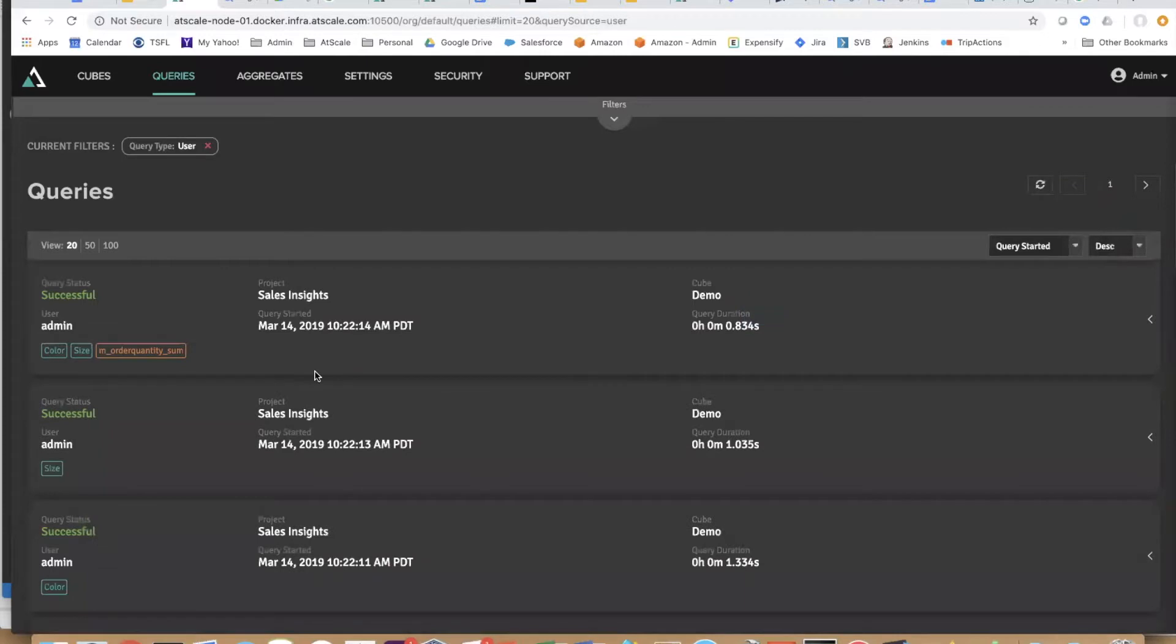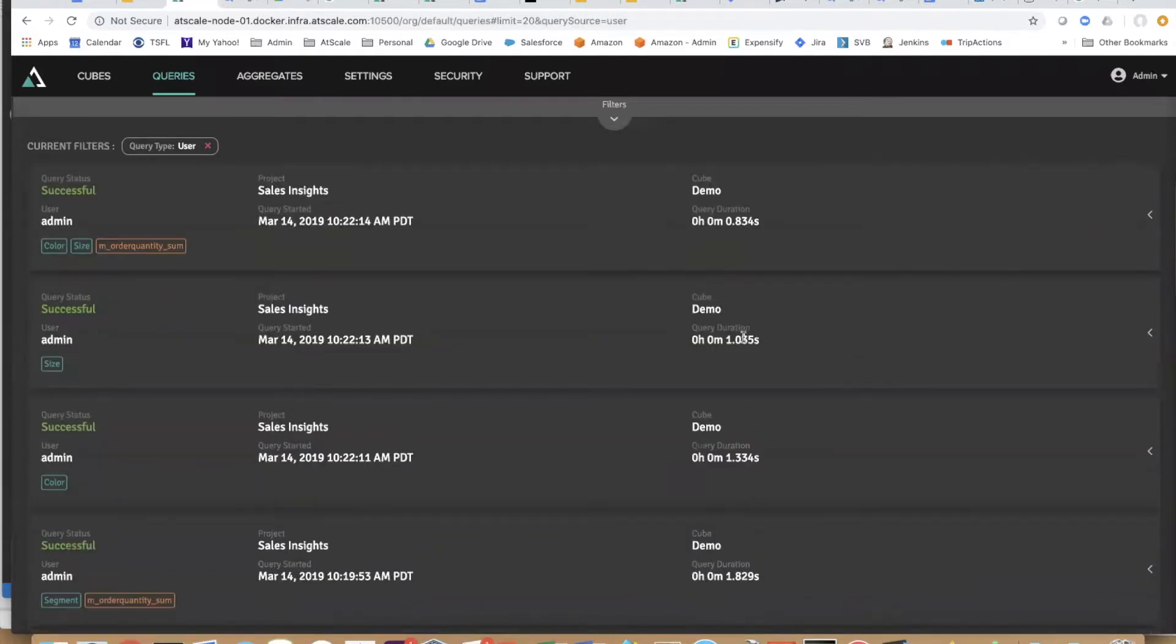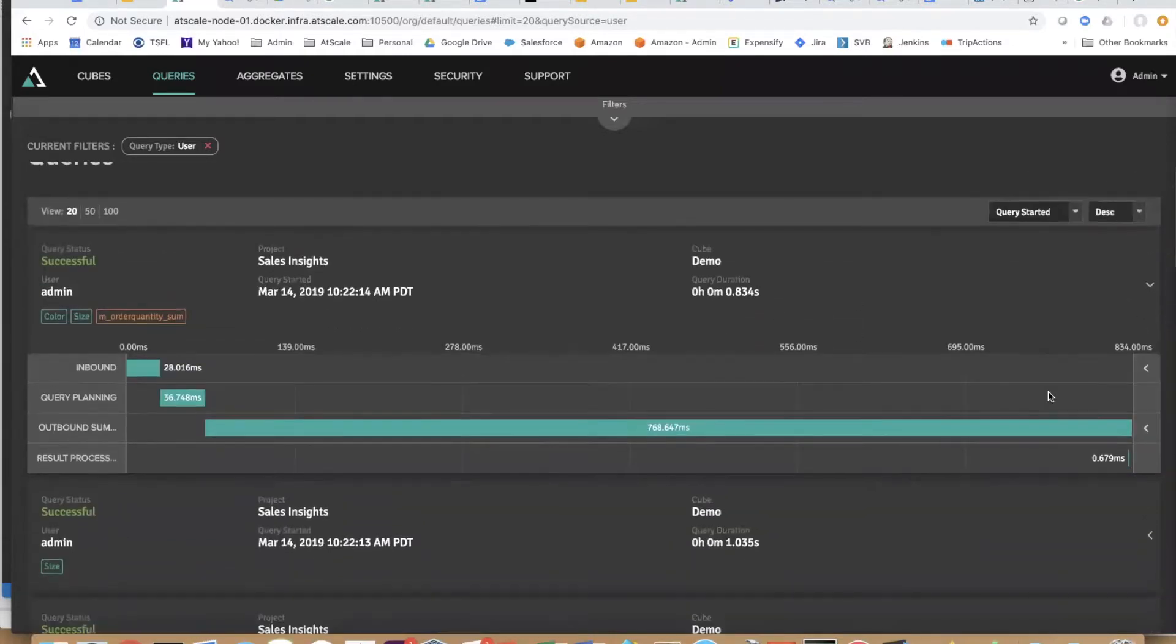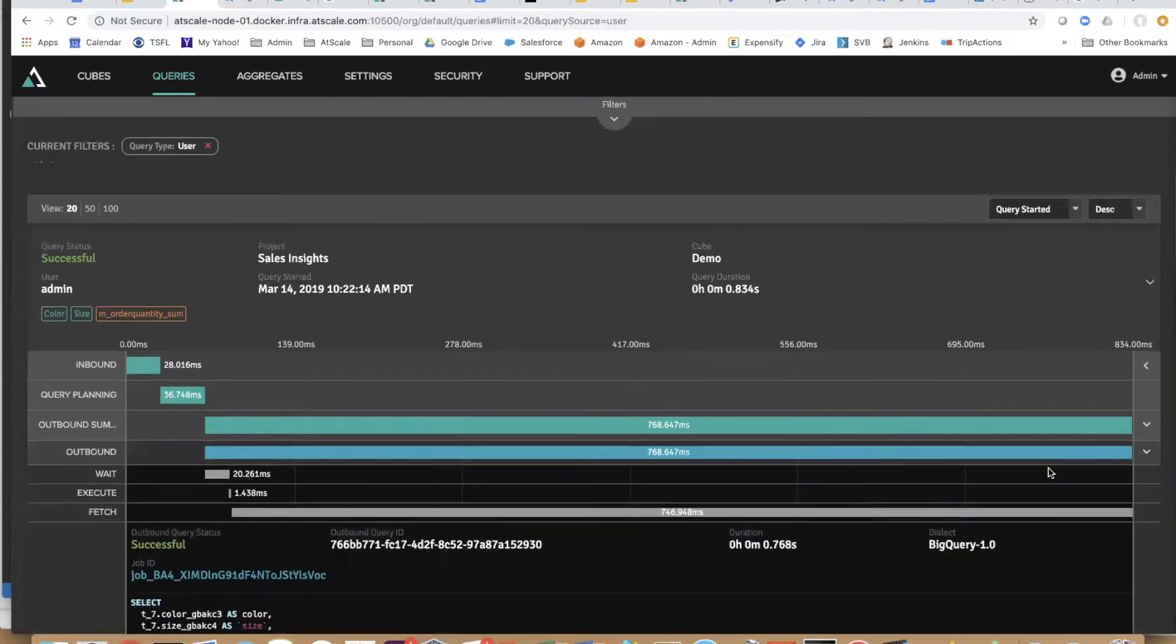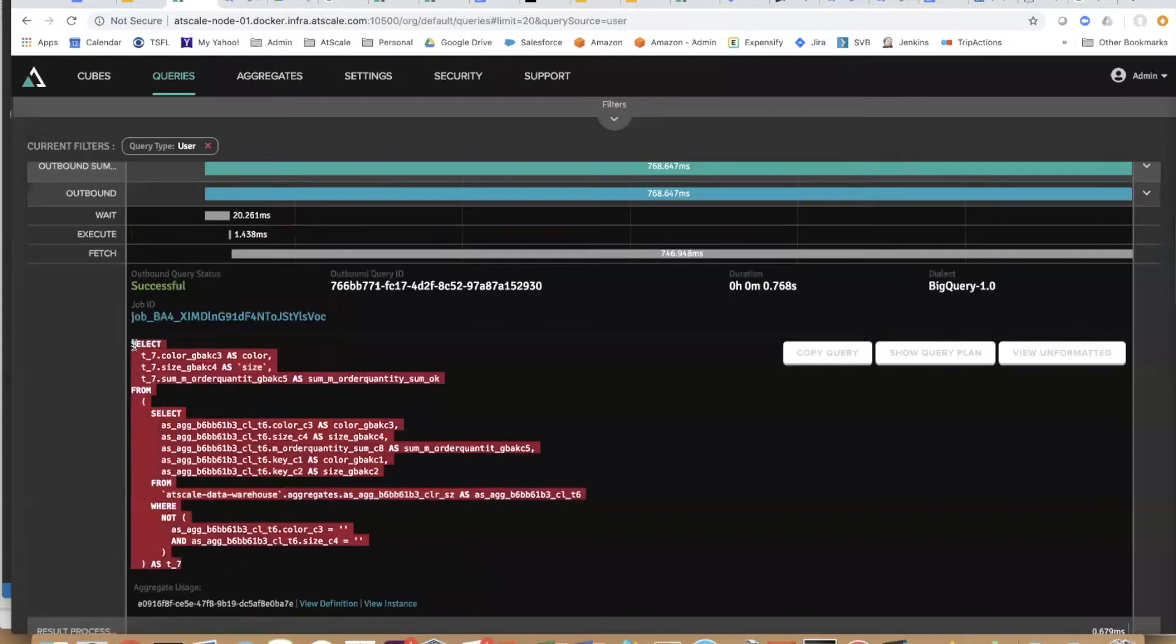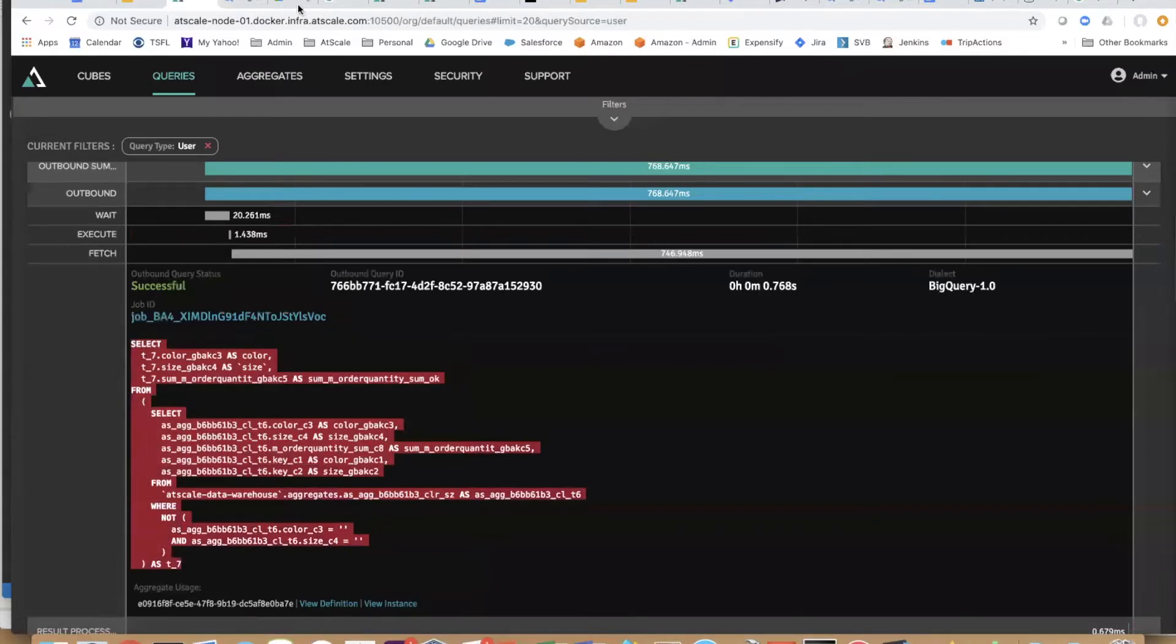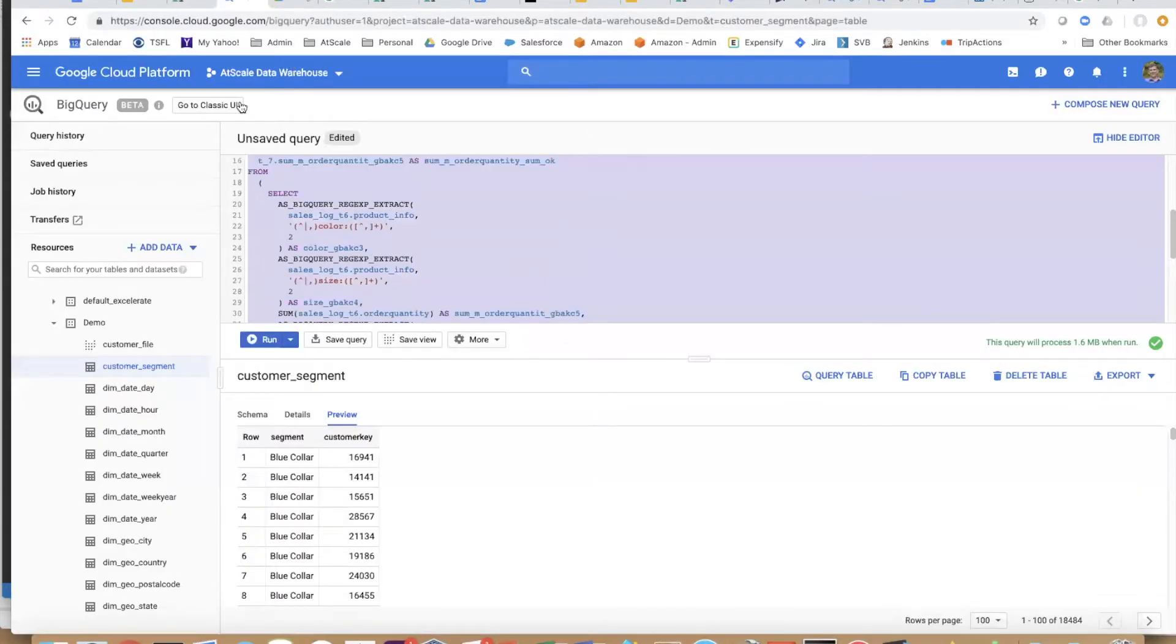Let's go back and see what at scale did now. I'm going to hit refresh. Now you see that this new query, same color and size, this time it took less than a second—834 milliseconds. Let's look at that query. This is the adaptive cache at work. Here's the new query that it used, and you can see that we're using an aggregate instead of hitting the raw data.